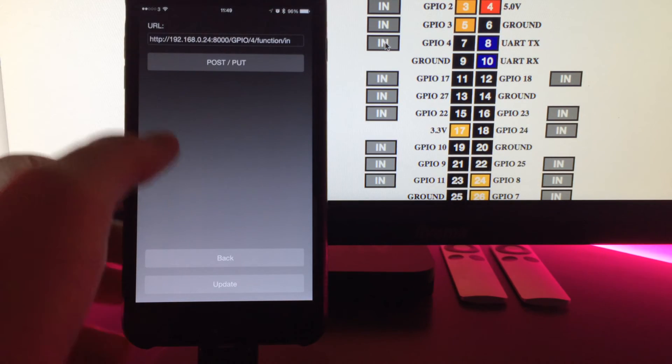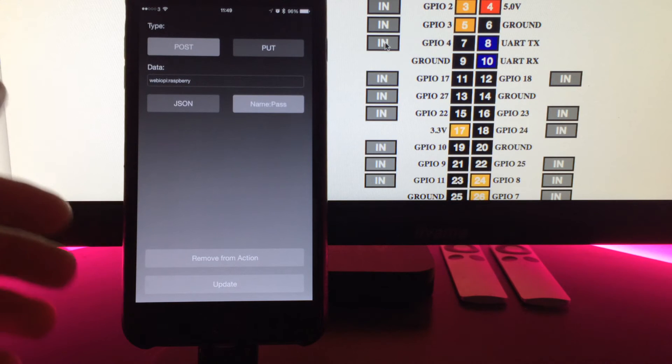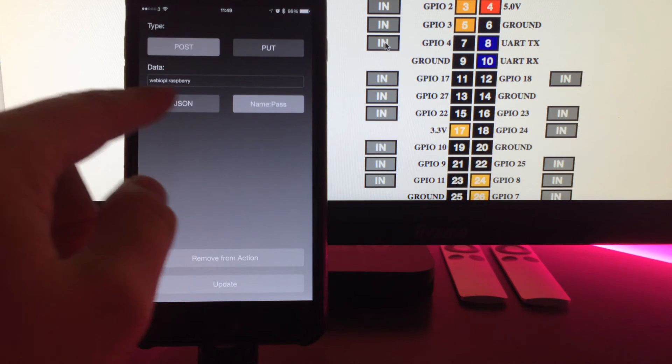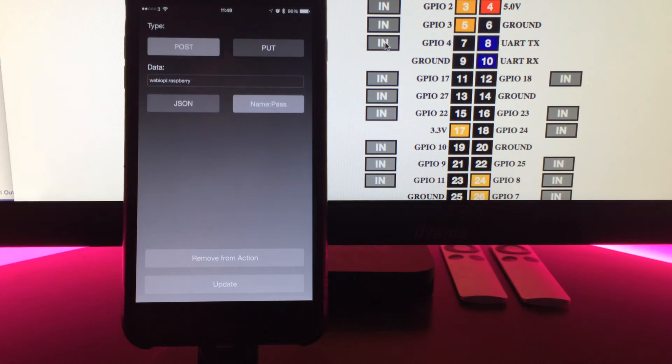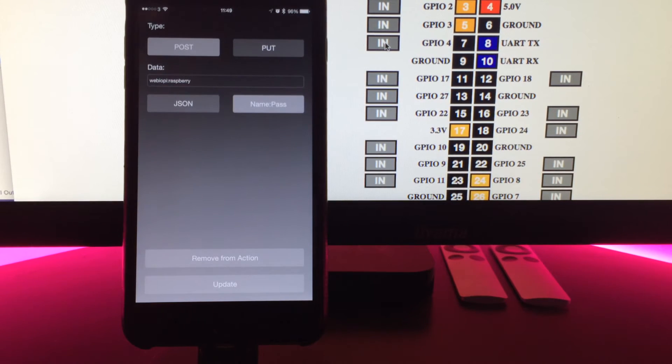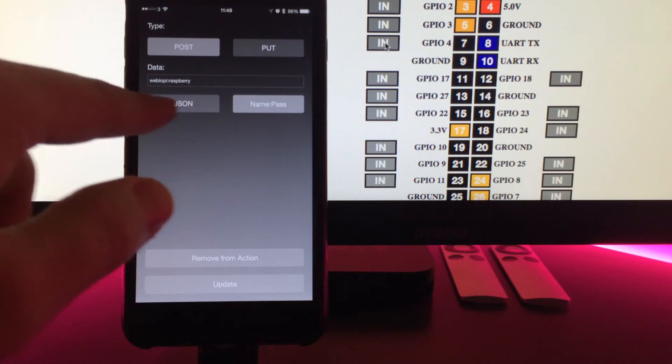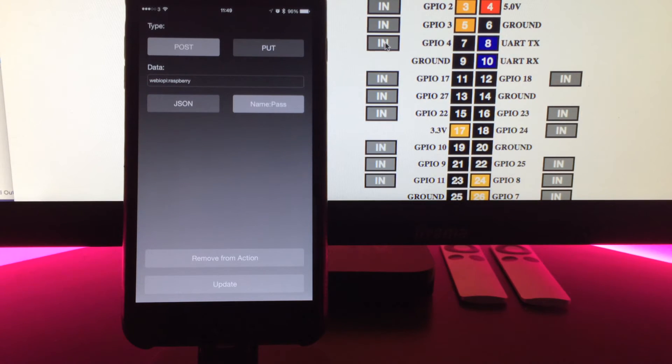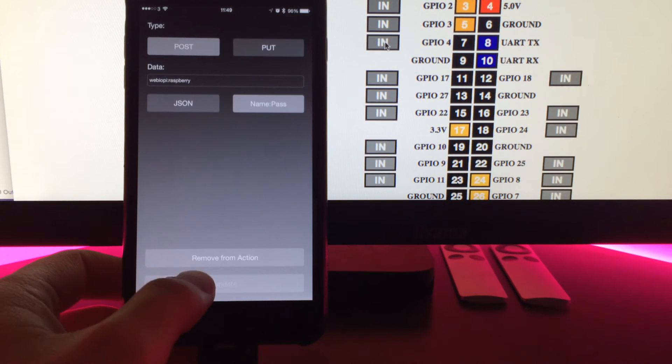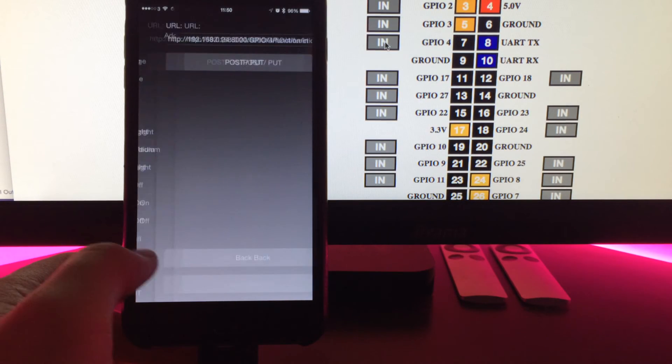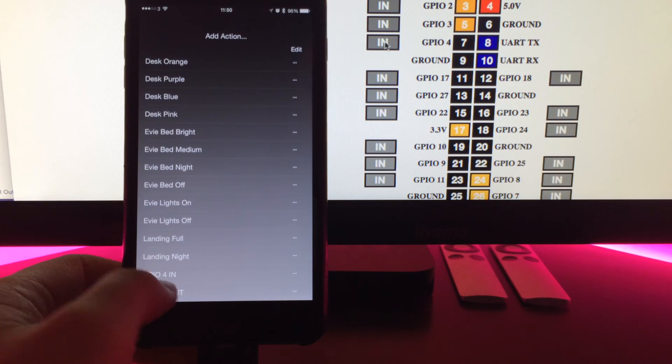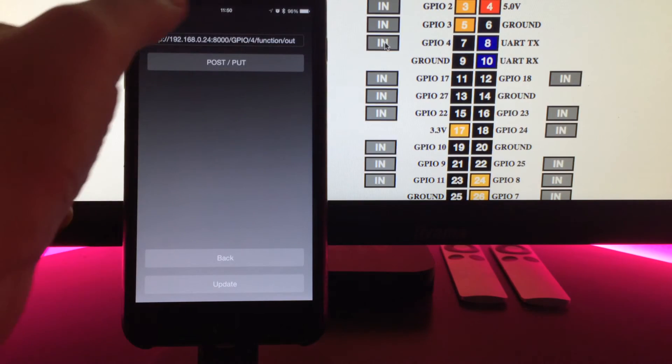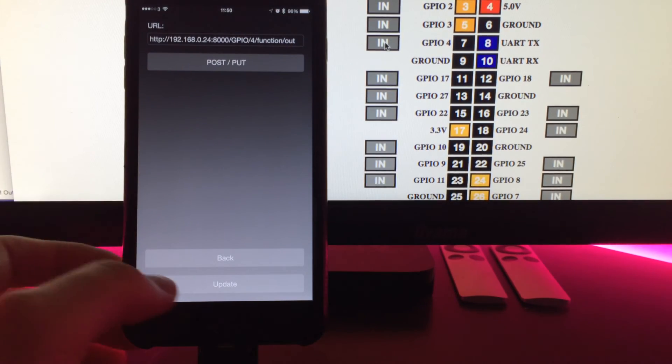If we go to the extra data, you have a username and password. I'm just using the default here: Web IOPi colon Raspberry. Before it always used to have to be JSON. Now we can use a username colon password format. I've done that for the pin in and also for the pin out. Everything's the same except it says function out instead.